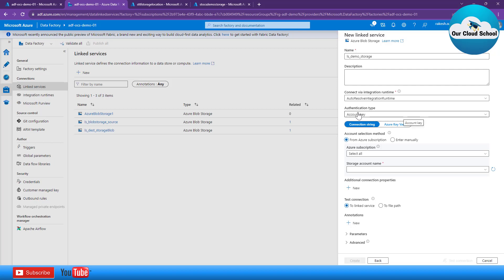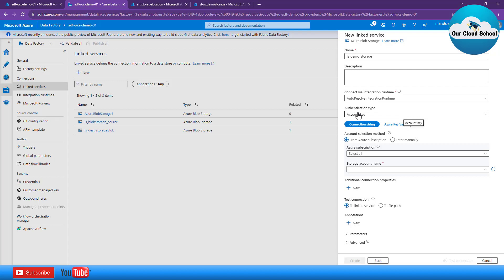Next you have the authentication type. Depending on the type of data source you are configuring in the linked service, you specify which connectivity option to use to interact with your target data type. Since we are connecting to a storage account, all available authentication options for that account are listed: account key, SAS token, service principal, system-managed identity, or user-managed identity.